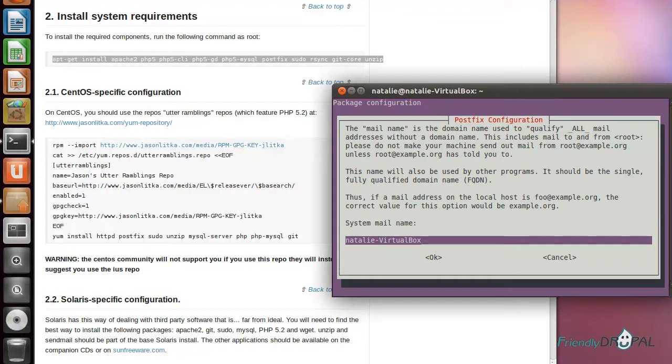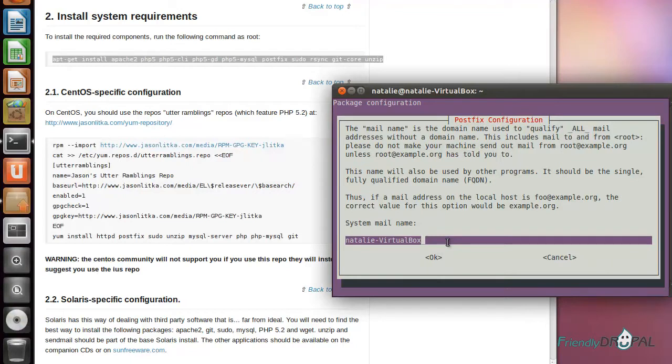The mail name is whatever the domain name for the server. For example, if it's server at example.com, then this should be example.com. This is local, so I'll just use the name of my virtual machine in lowercase, and then I'll change the hosts file later.